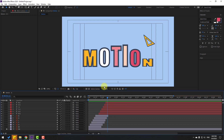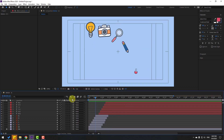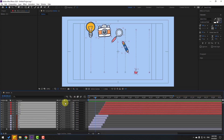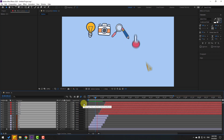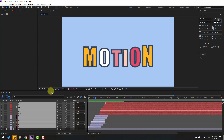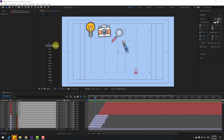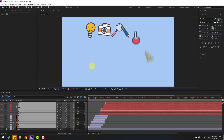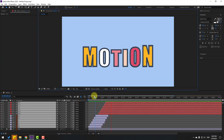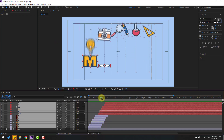Select all these layers and enable Motion Blur for each one.